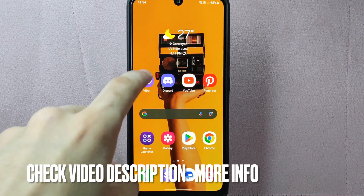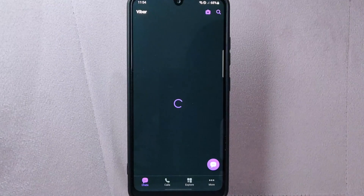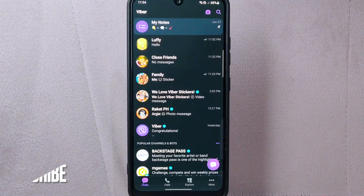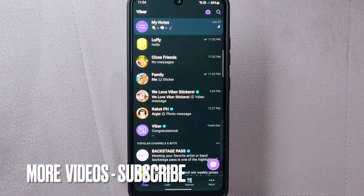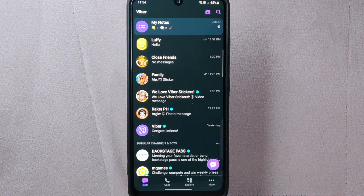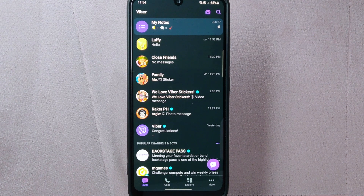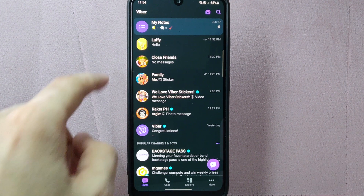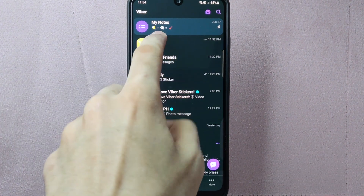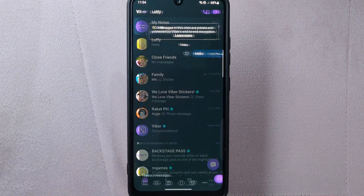First, open your Viber application and login to your account. Once you are logged in, you will be taken to the main chat screen. On this page, locate the chat for which you want to send files. For example, I want to open this conversation, so simply tap on it.